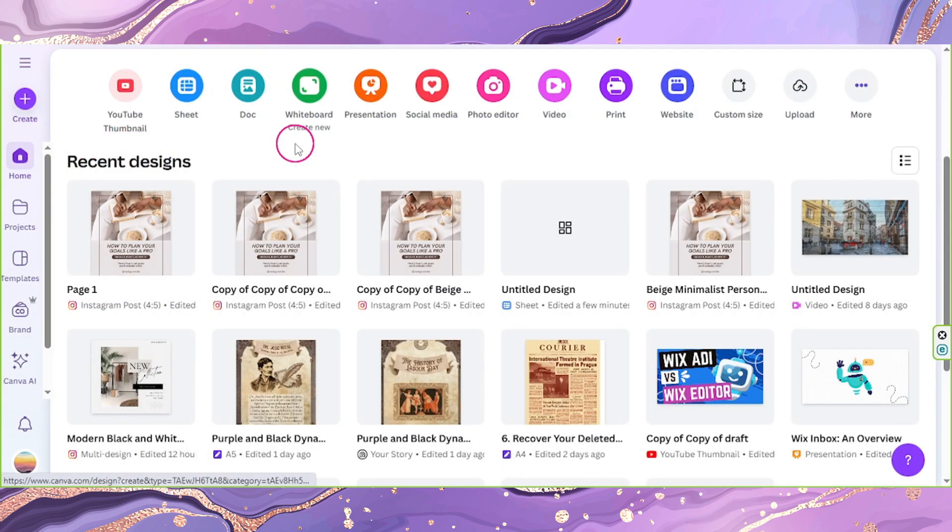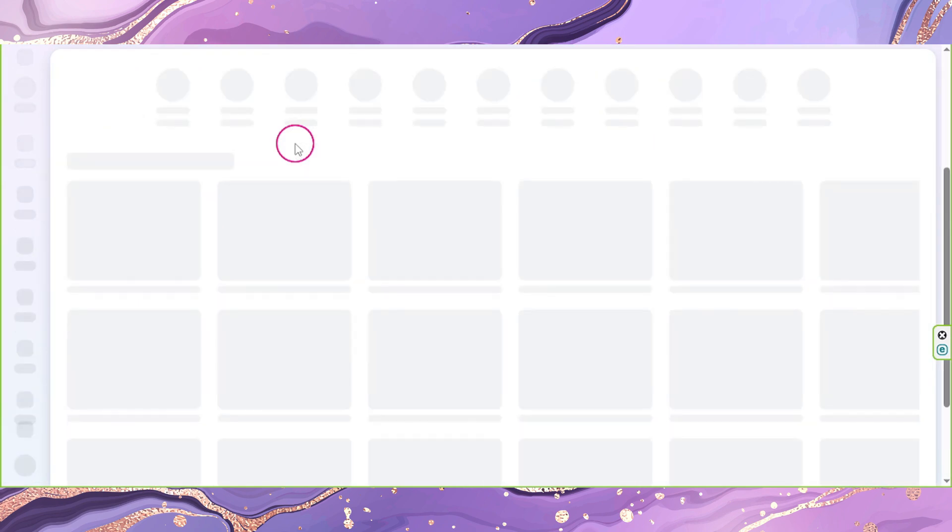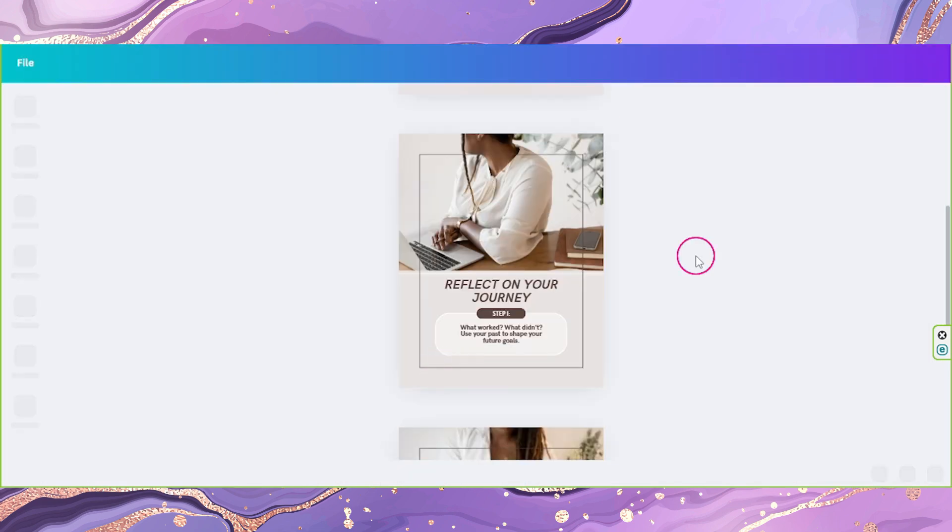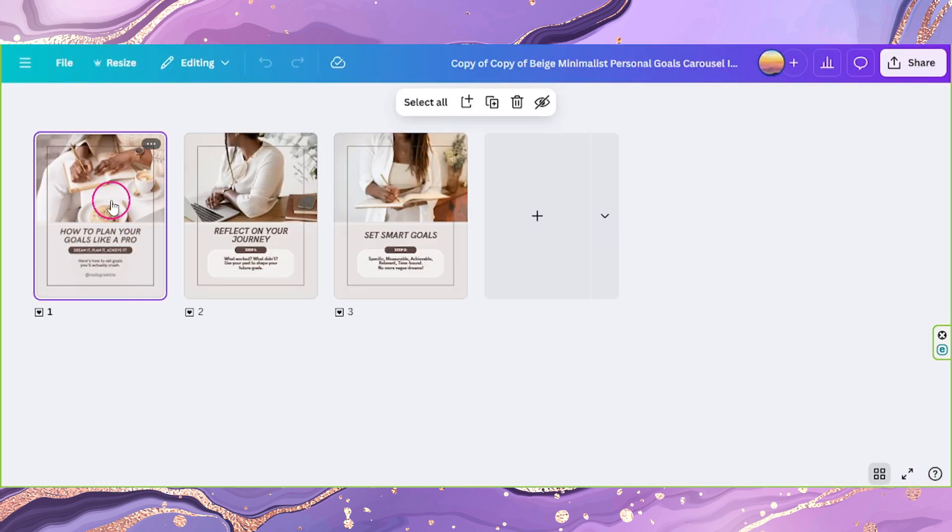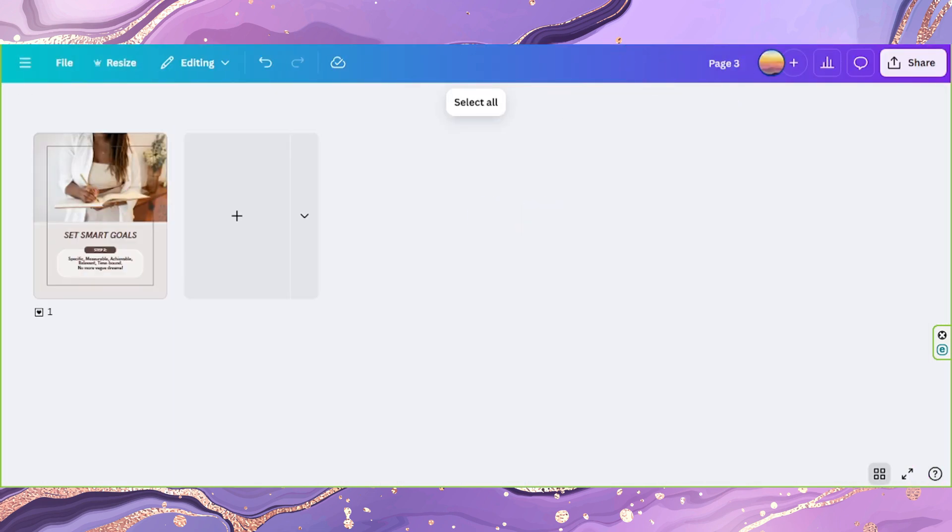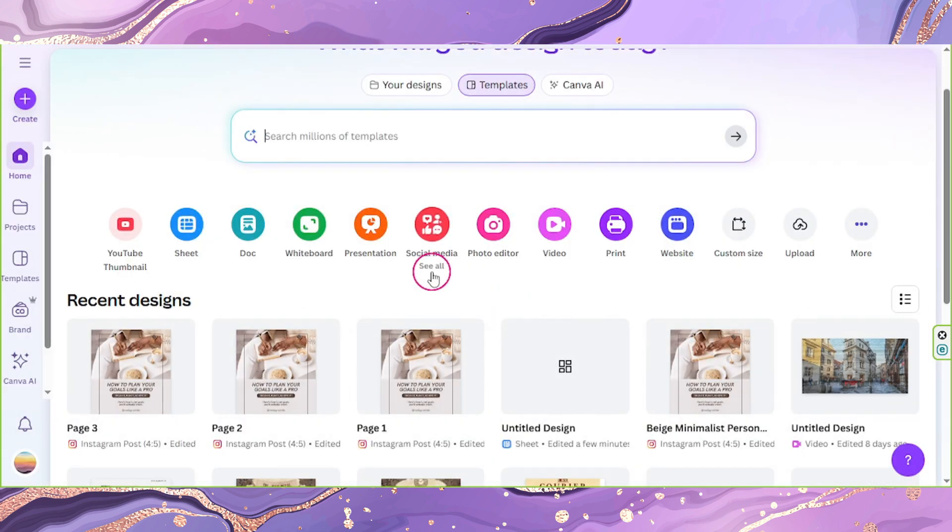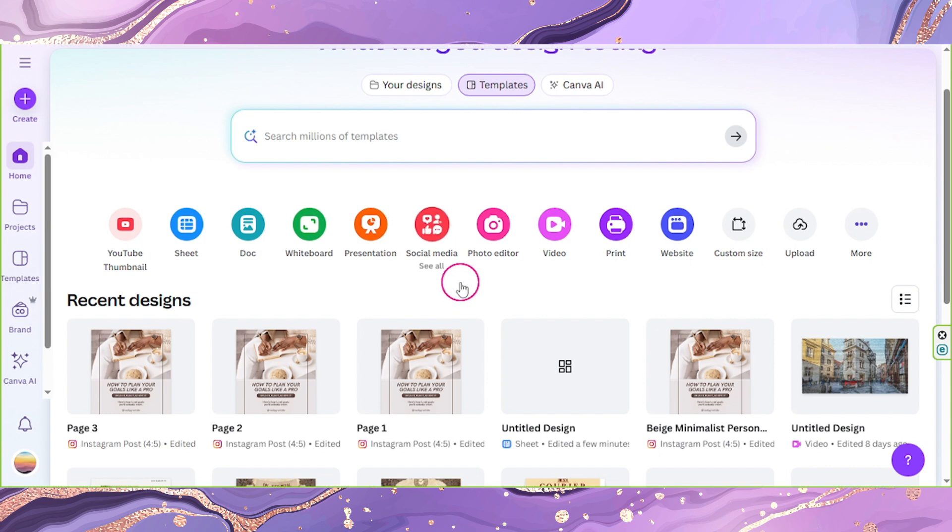Basically, repeat the same process until you finish everything. And that's it. If you found this video helpful, click like and subscribe for more Canva tutorials.